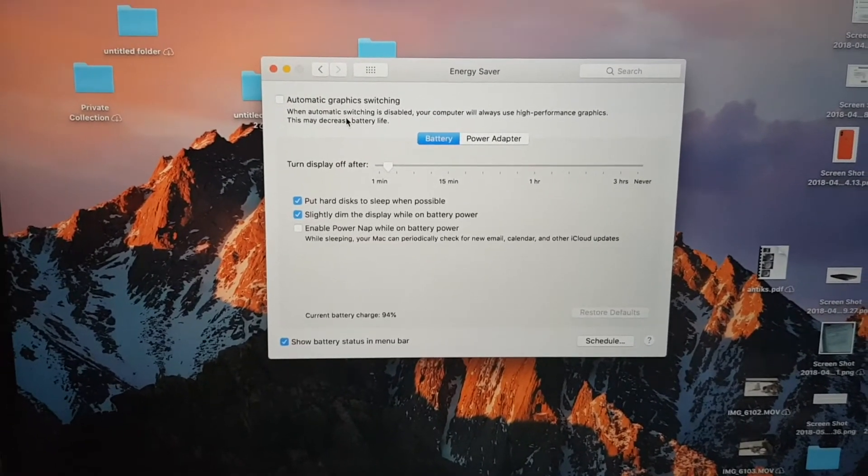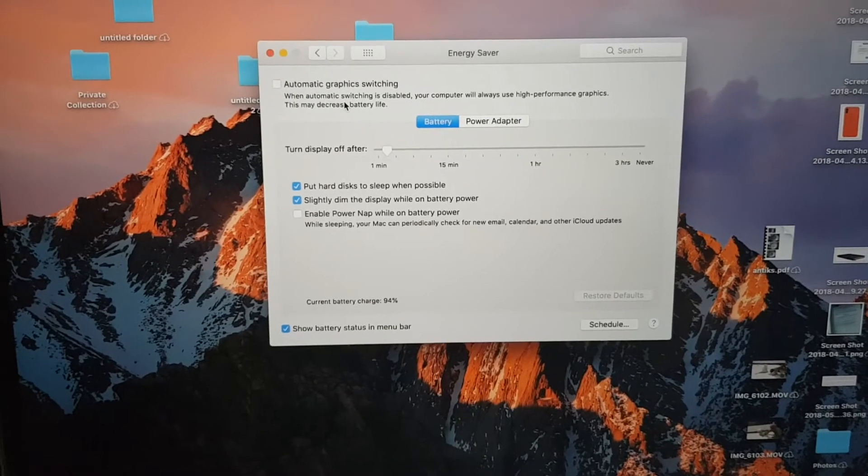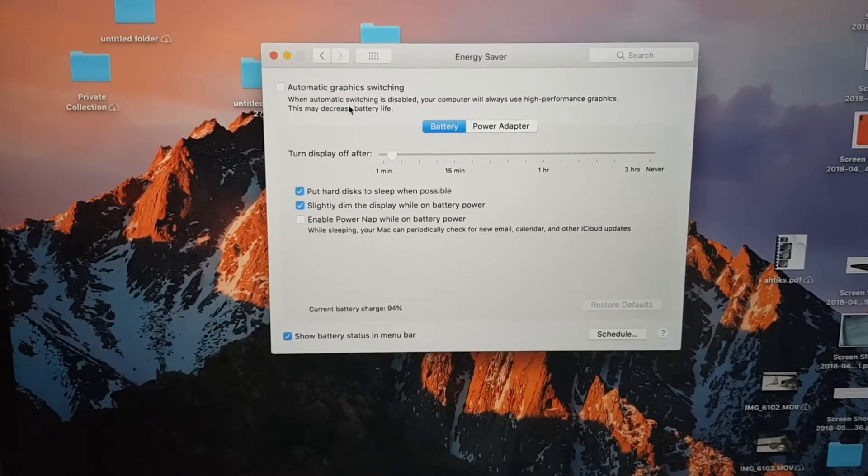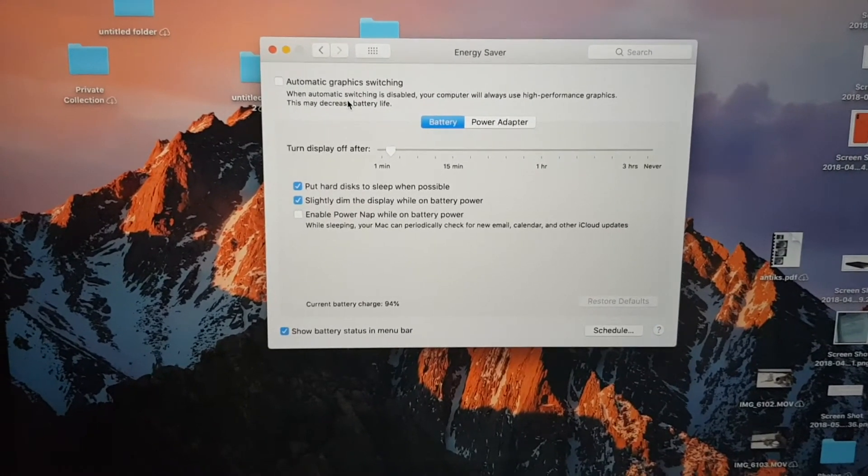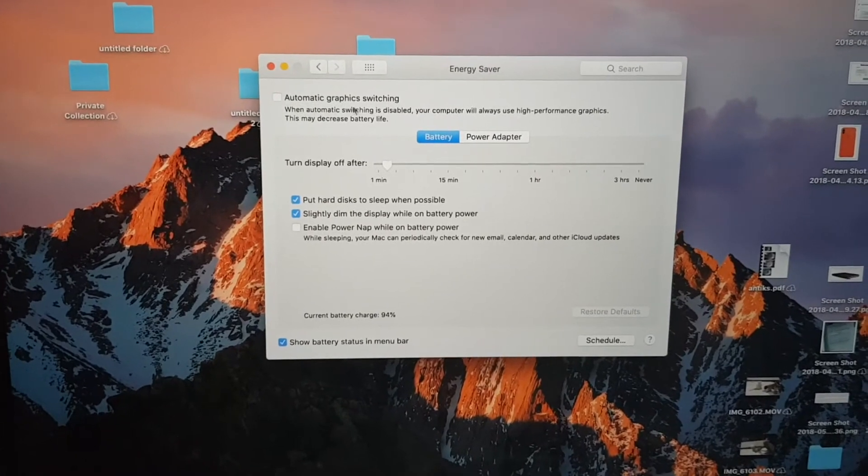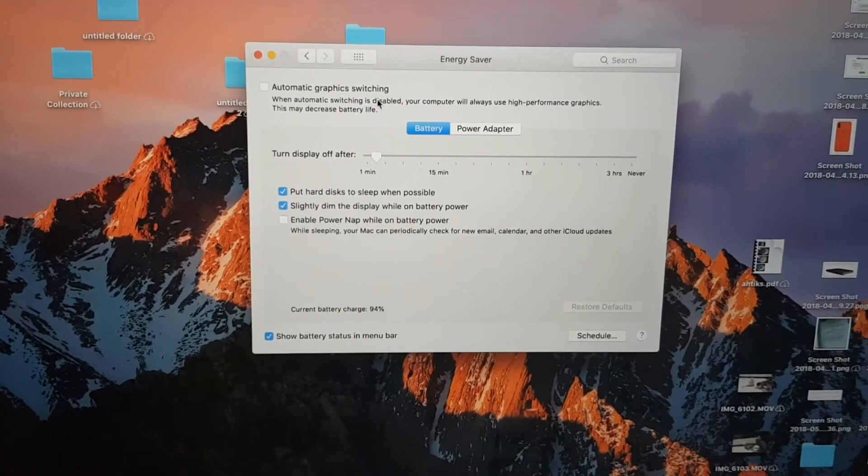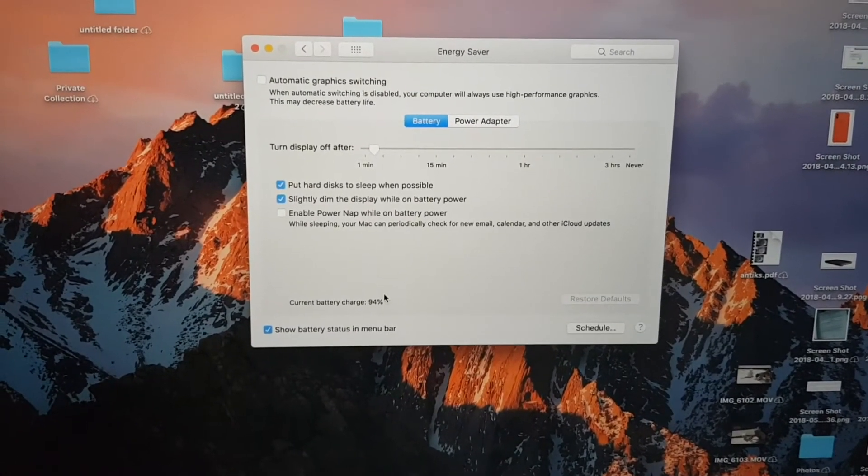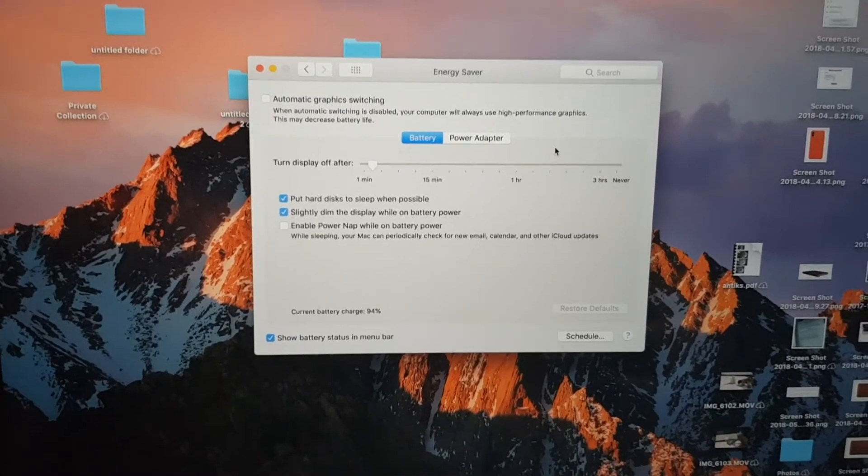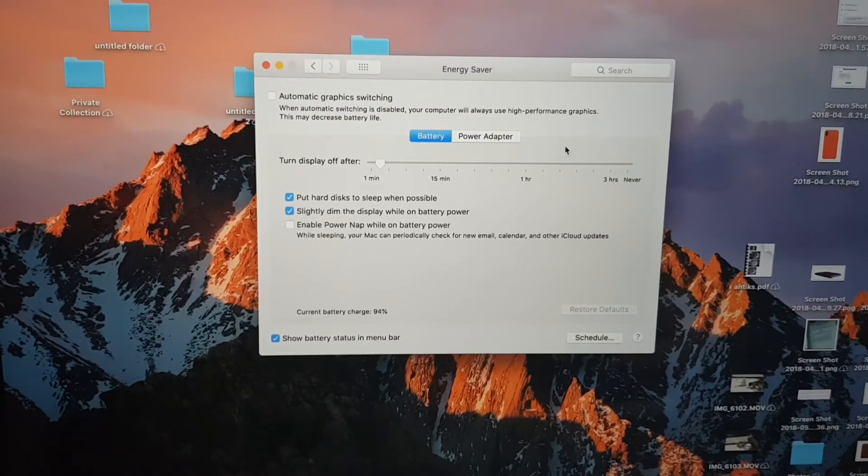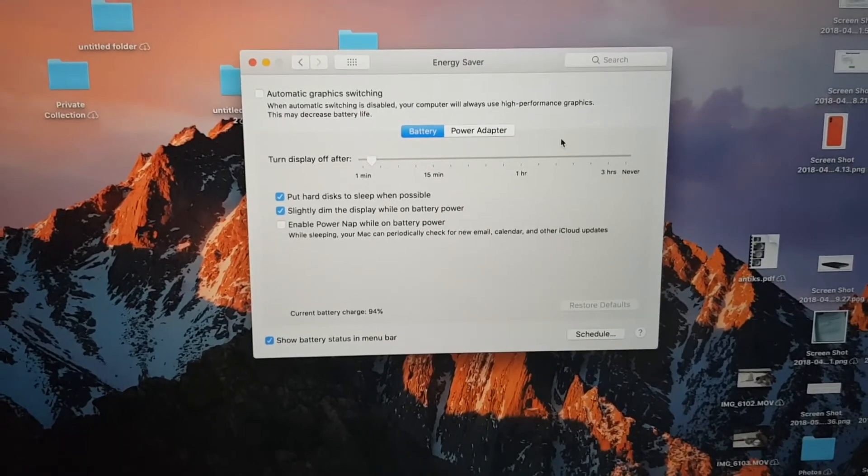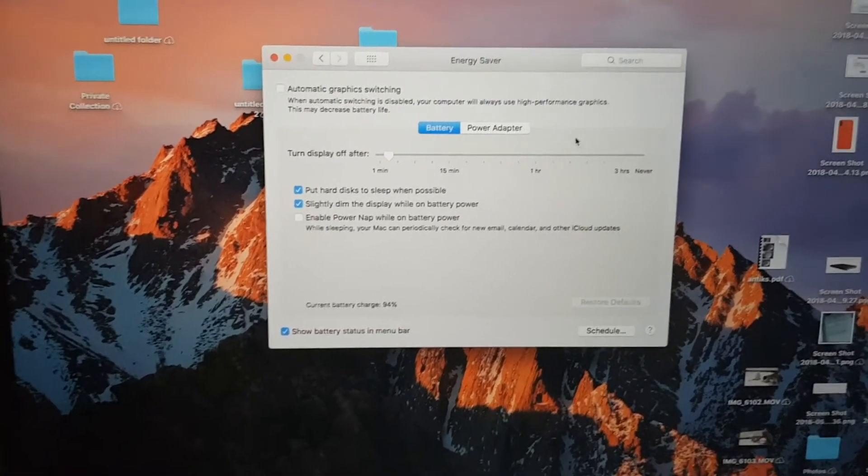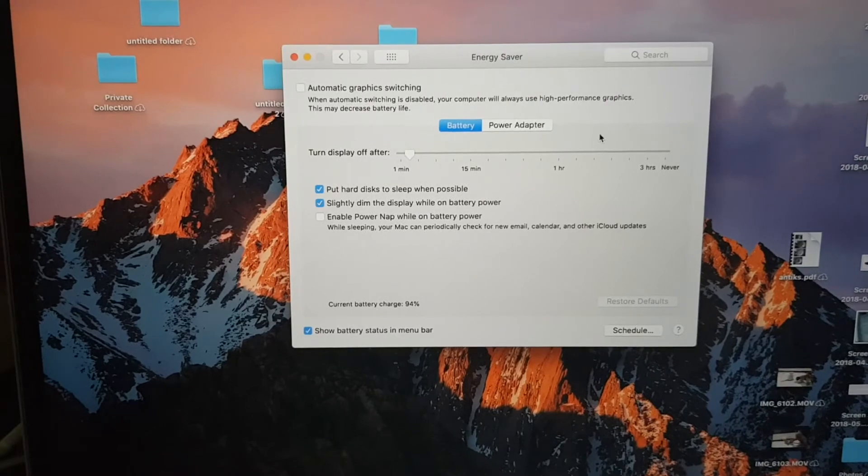So since disabling the automatic graphics switching, the videos played in iTunes didn't flicker anymore because it's now permanently using the dedicated graphics card. The disadvantage is that it will consume more battery life, but at least the video will be running smoothly from now on.